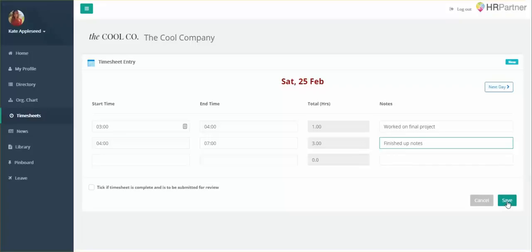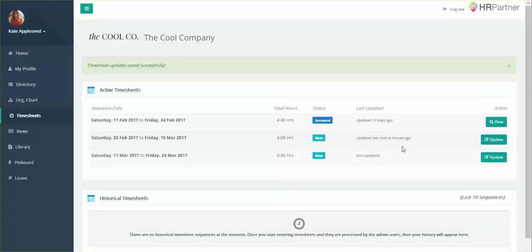Now if you're done for the entire week and you want to submit your final timesheets for review, you'll want to tick this little checkbox at the bottom and then it'll be routed to your manager. But if you're just filling out one day and you'll have more to add throughout the week, then just hit Save.